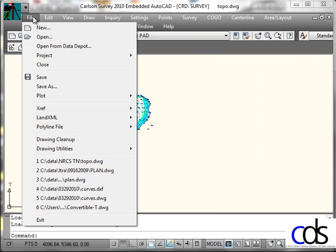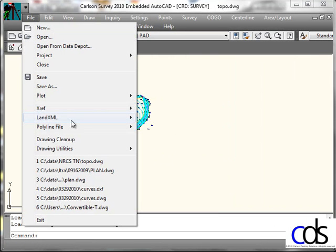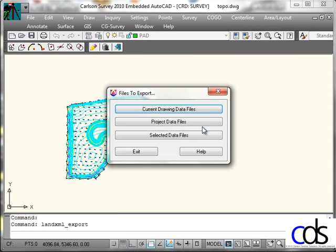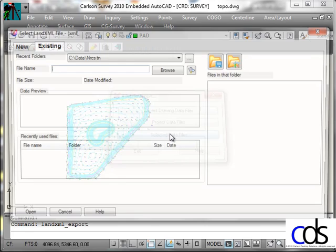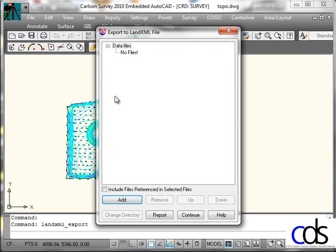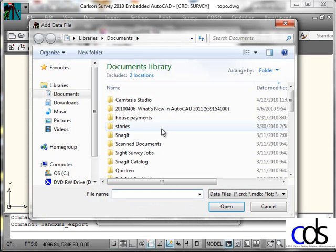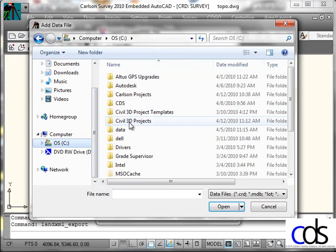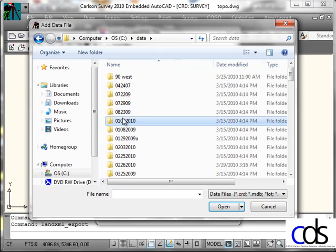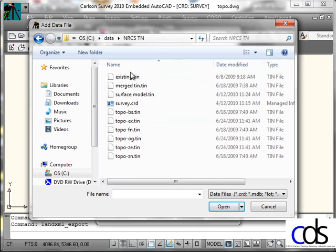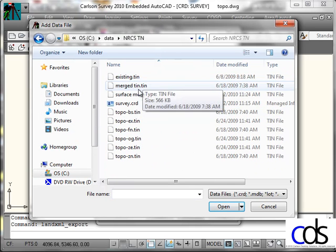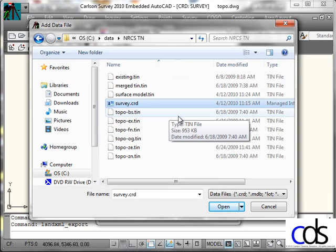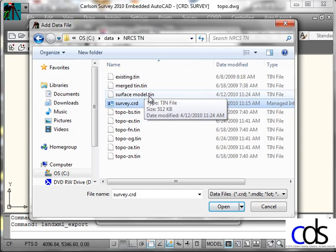What I'll do inside of Carlson is I'll go to File and I'll tell it to LandXML Export a LandXML file. I'm going to select the data files because I want to manually pick the things that go as opposed to letting it do whatever it wants to do. And I'll give it a name. And then Carlson asks for the data files to use and I will add the coordinate file. And then I'll take the Surface Model TIN file.